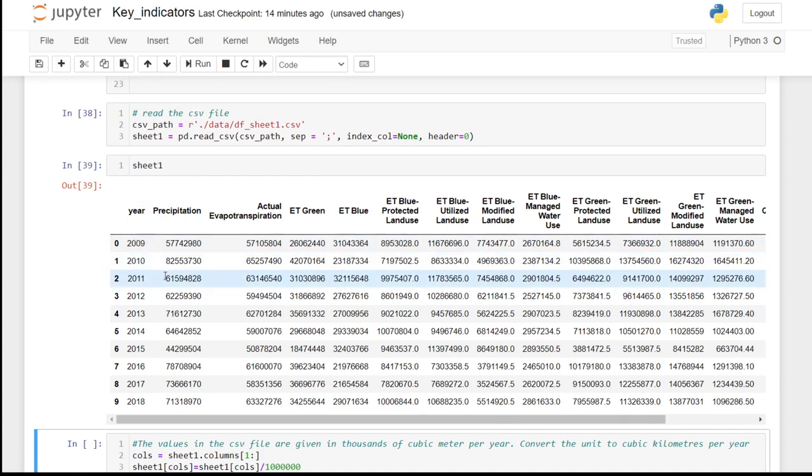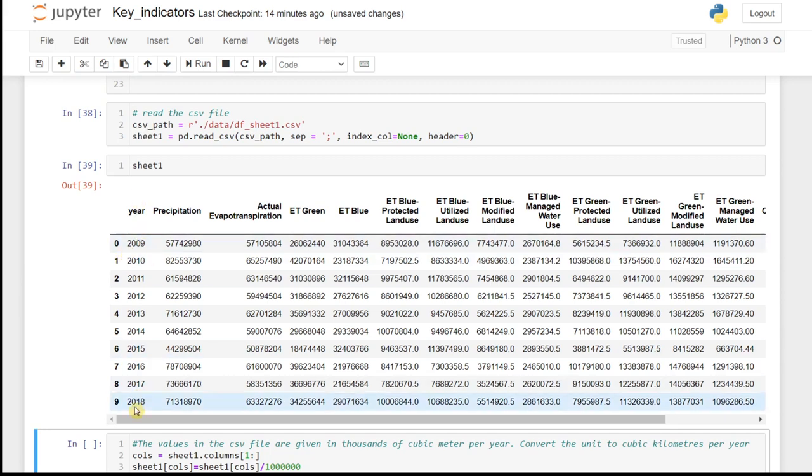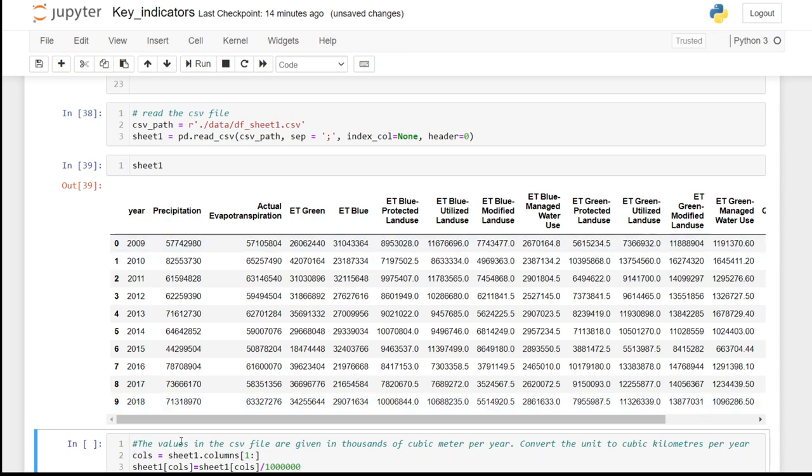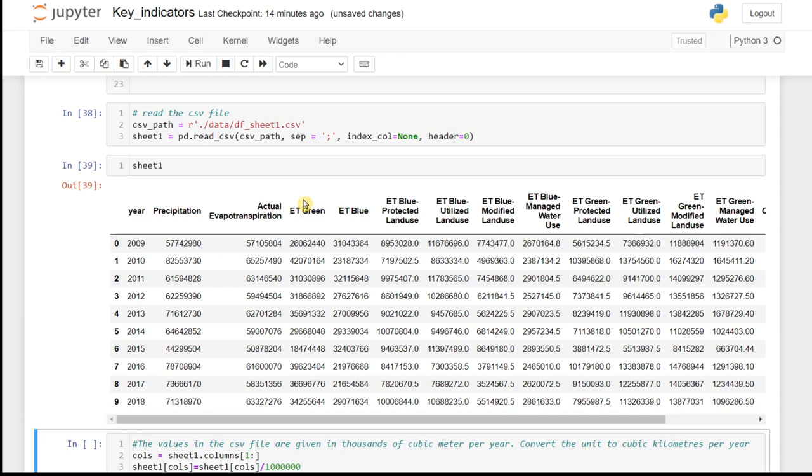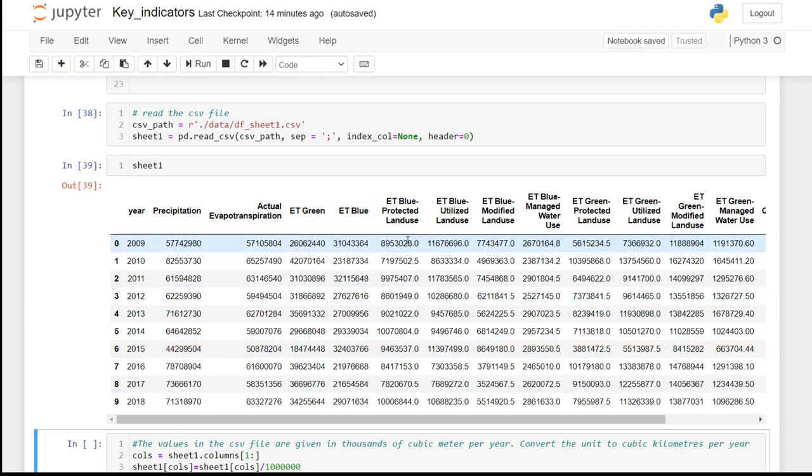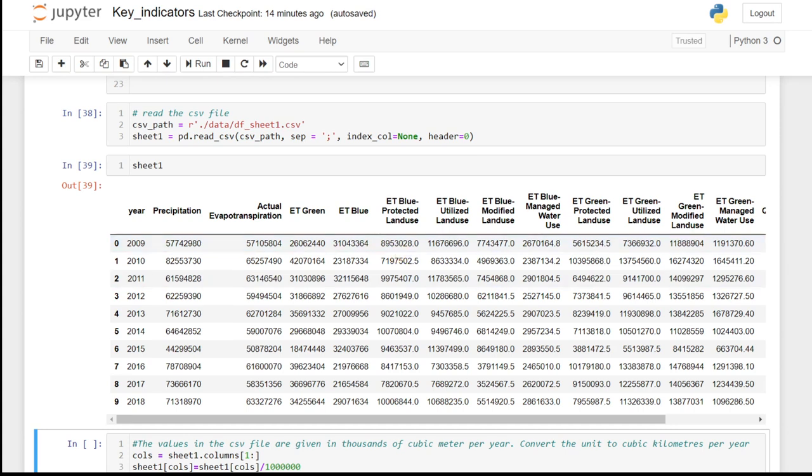As you can see, which contains data for the years from 2009 to 2018, it has precipitation, actual evapotranspiration, green and blue component of evapotranspiration, and the breakdown of the green and blue evapotranspiration per water accounting land use categories.